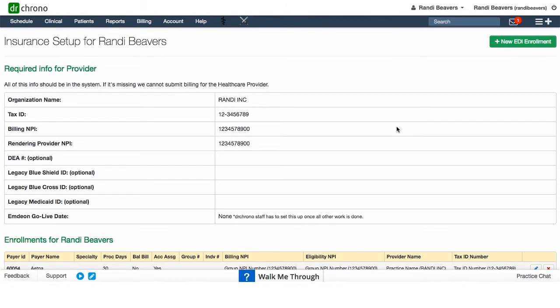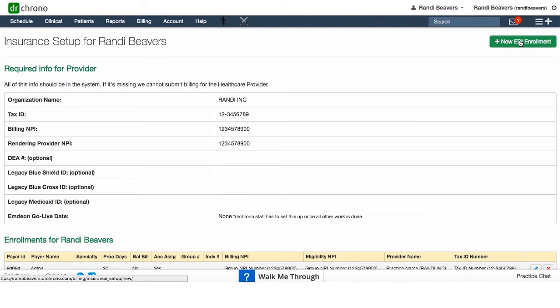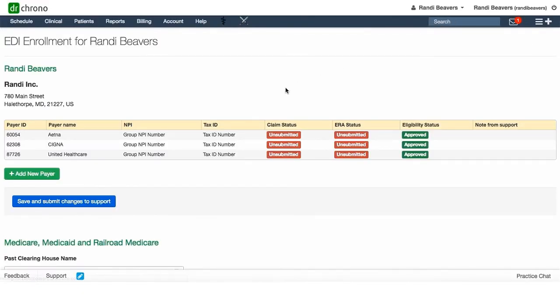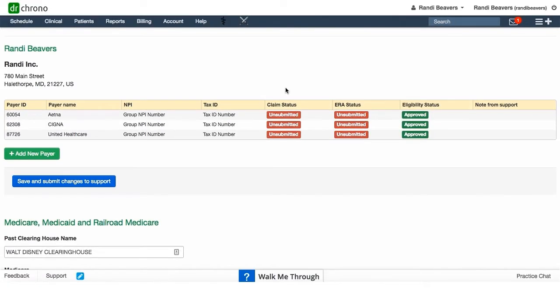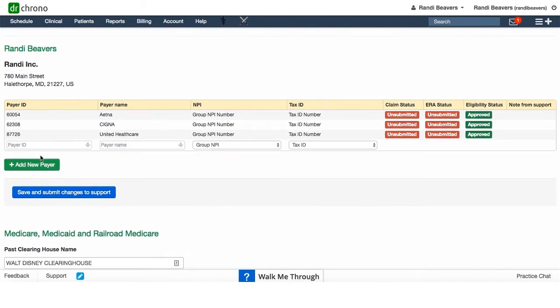need to add a new enrollment, just click on this green new EDI enrollment button at the top. That will give you this screen. Click on new payer, add new payer, and let's say I wanted to add TRICARE.